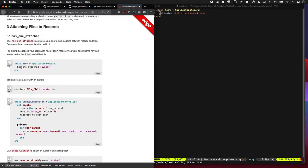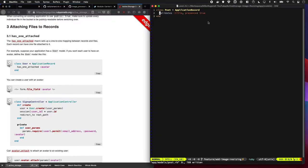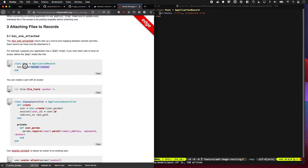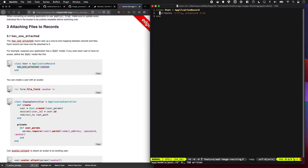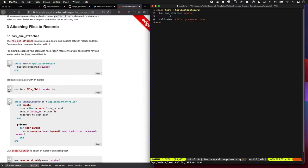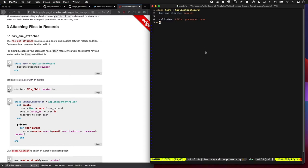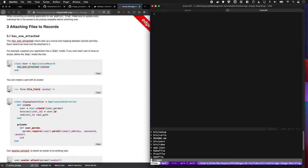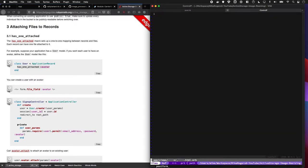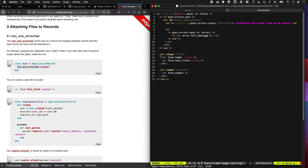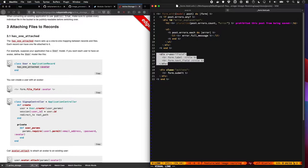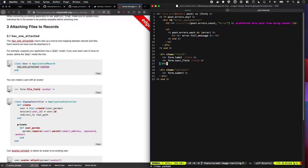We're going to use this method called has_one_attached avatar to tell Rails that this model over here, the post one, will have a method called avatar which we can attach a file to. Let's see it in action. It's a lot easier to see this stuff visually. So we now have this method in here called avatar, which we can mess around with. If we go to our form, we can quickly add a file field in.